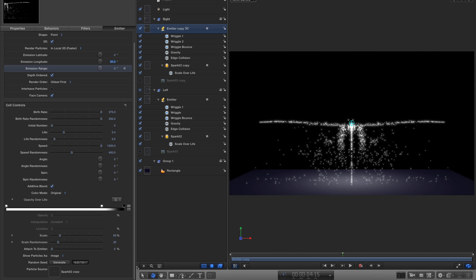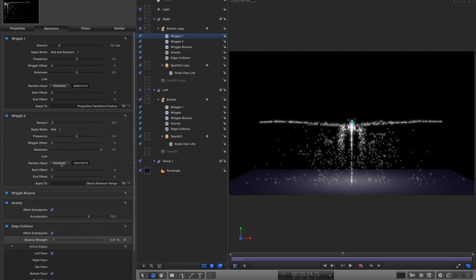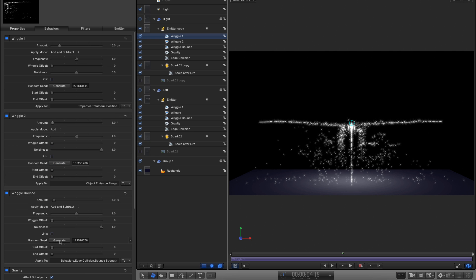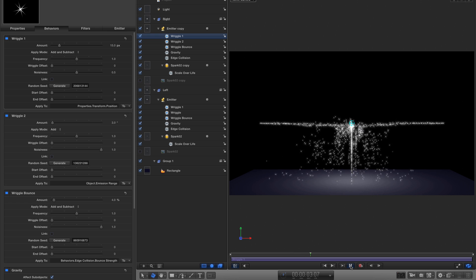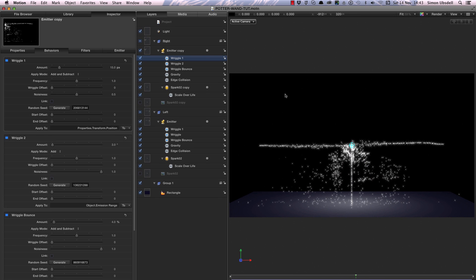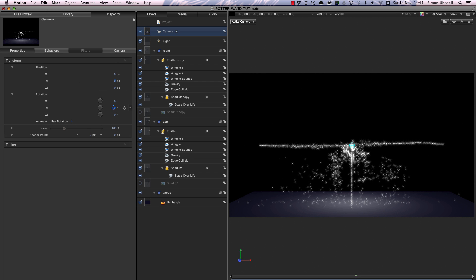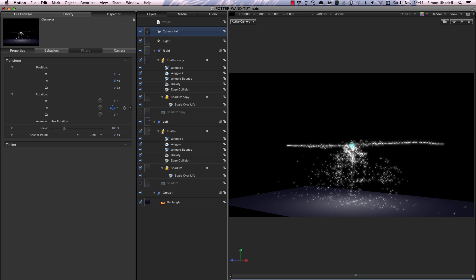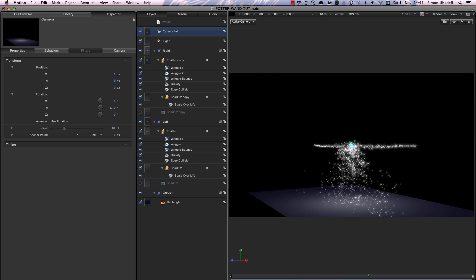We need to randomise things a bit. Select the emitter, come to the random seed and click it a few times. Come into all the wriggle behaviours and click the random seed for those a few times too — so they're not looking the same. I also want to add a camera because looking at this edge-on isn't showing it to its best advantage. I'll adjust the Y rotation so we're looking a little more from the side.